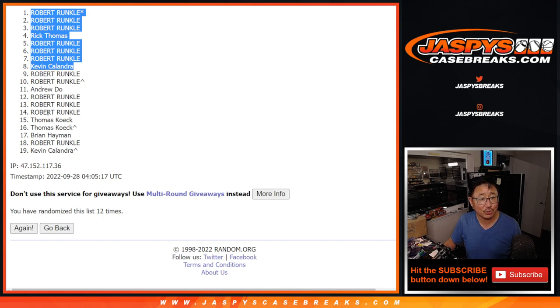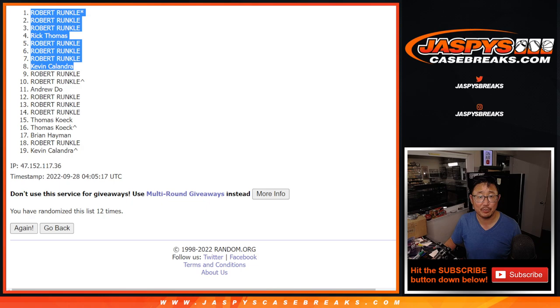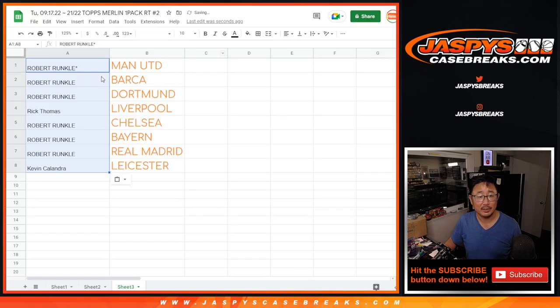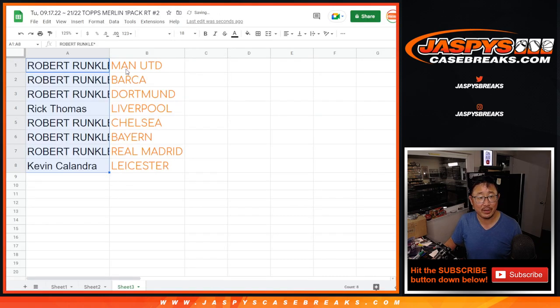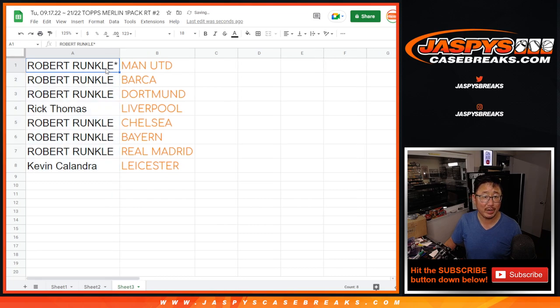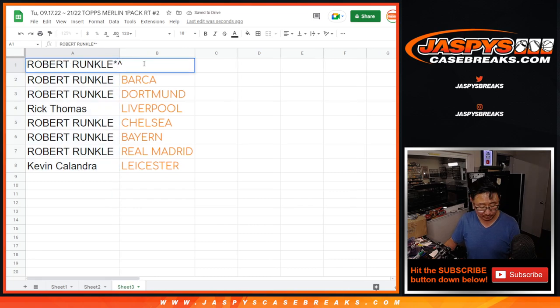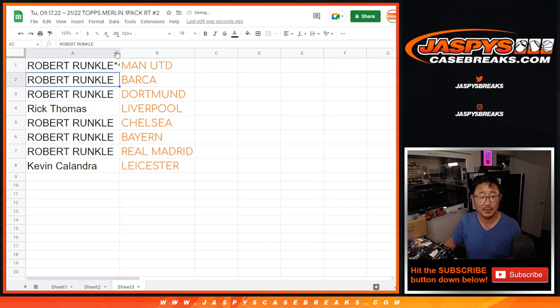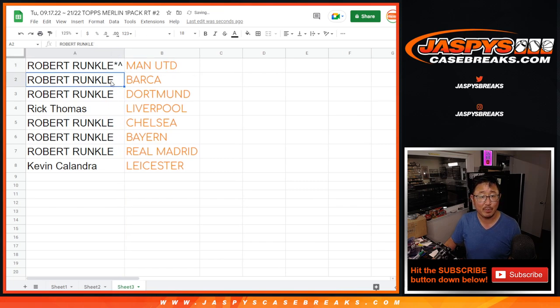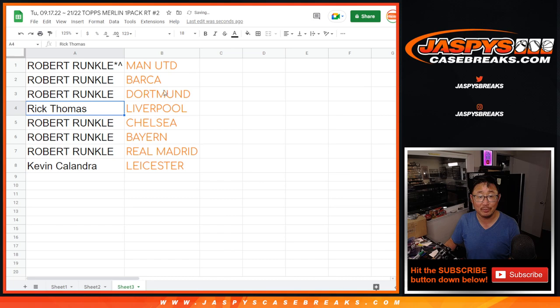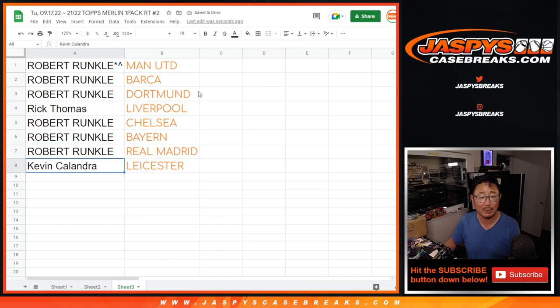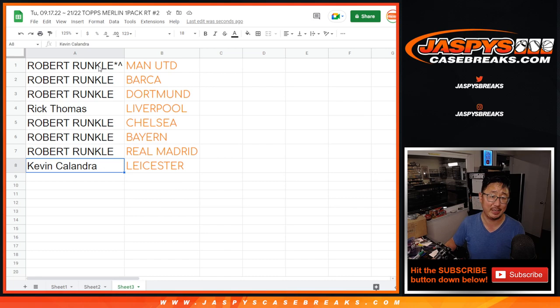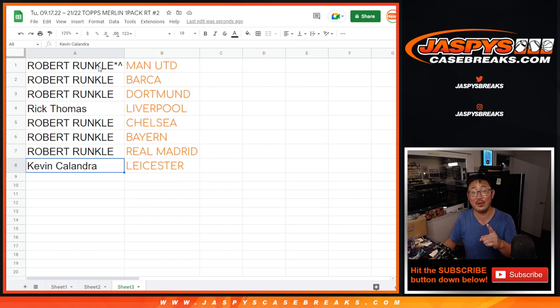Thanks to Andrew and Thomas, Brian, Kevin for giving this a shot. I appreciate it. But there can be only eight. That's the top eight right there. So in the next full case break, Robert with Man United. We'll put the little rooftop next to your name so you know you won that spot in this filler. Robert with Man United, Barcelona, and Dortmund. Rick, you got my team, Liverpool. Robert with Chelsea, Bayern, and Real Madrid. And Kevin with Leicester City. There you go, gang. I'll see you in the next video for the break itself. Jaspi's CaseBreaks.com.